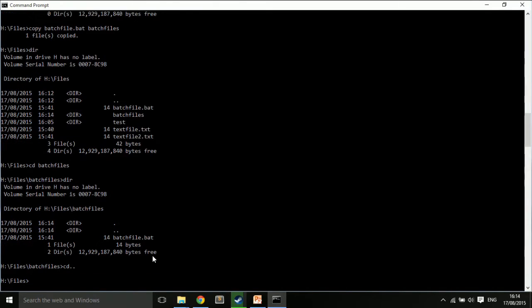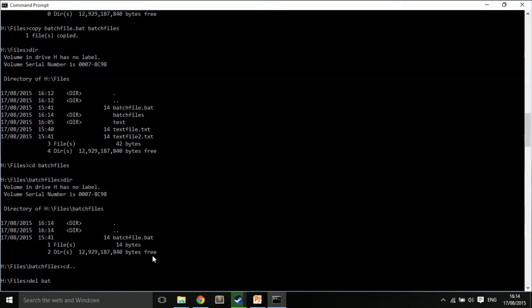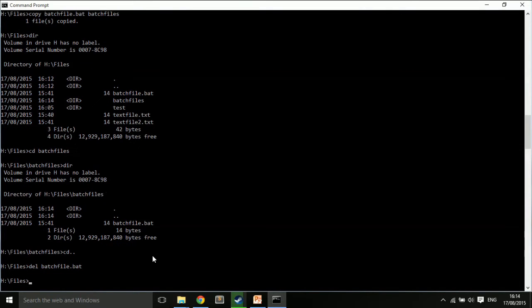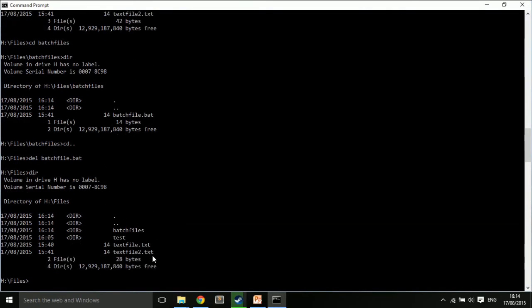Maybe I want to delete the old one. So, I can come in here and I can just type delf batchfile.bat. And I have a look in here. It's now gone.